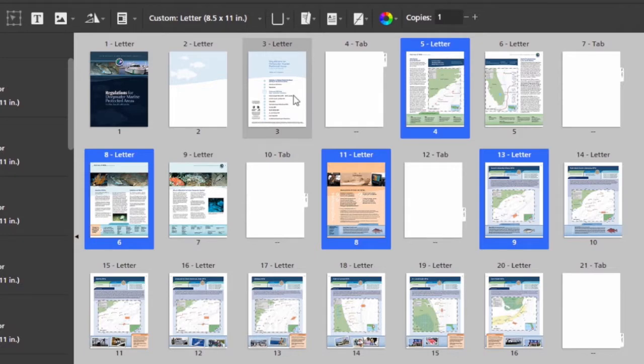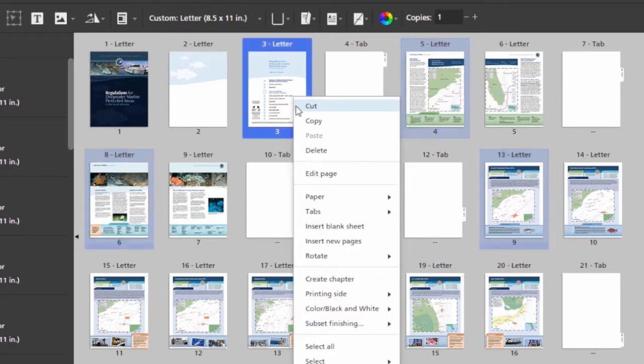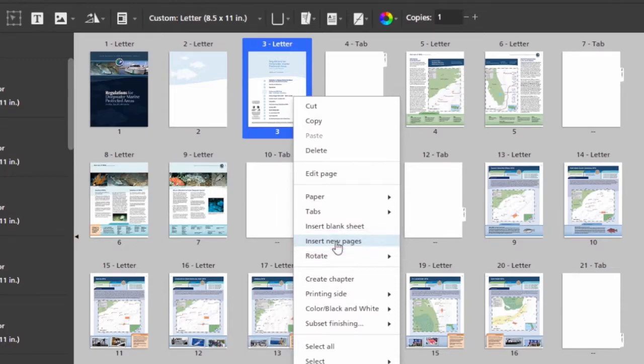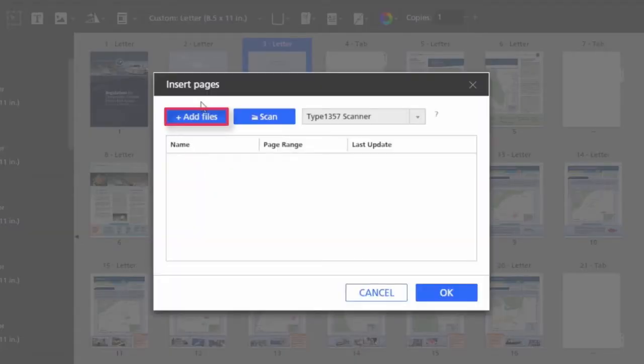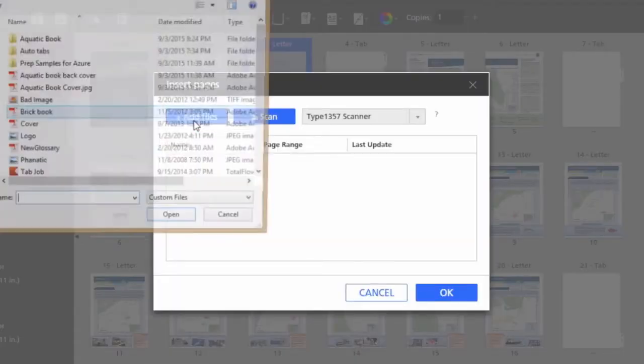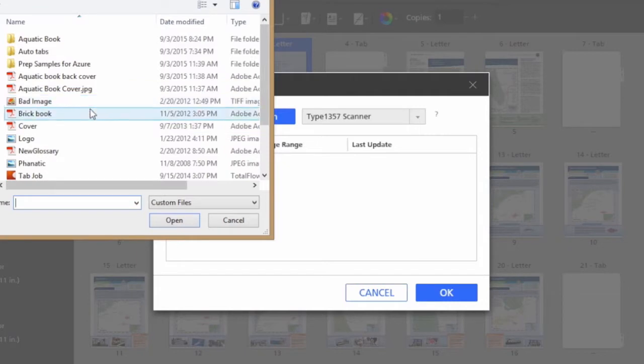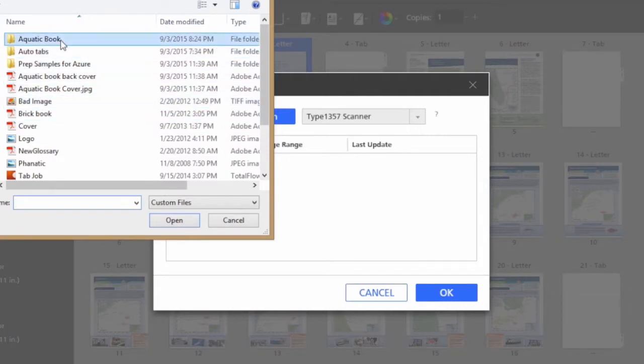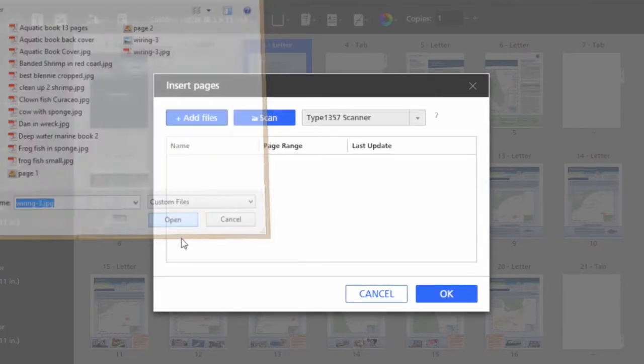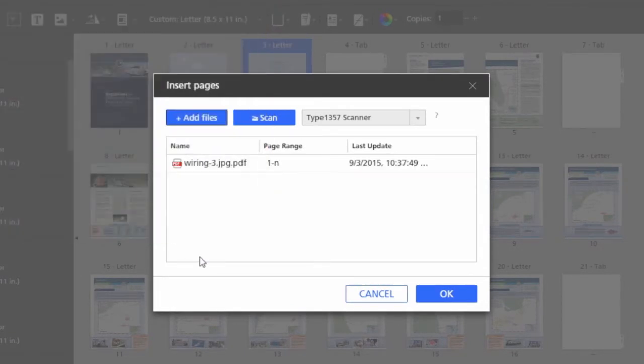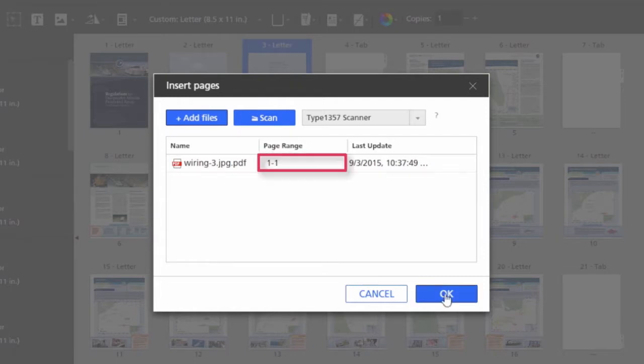So now that I have my tabs in place, I also need to insert an 11 by 17 wiring diagram. I'm going to click on insert new pages. I can also scan in at this point if I had files I needed to scan. Notice too that I can add just the page range if I like.